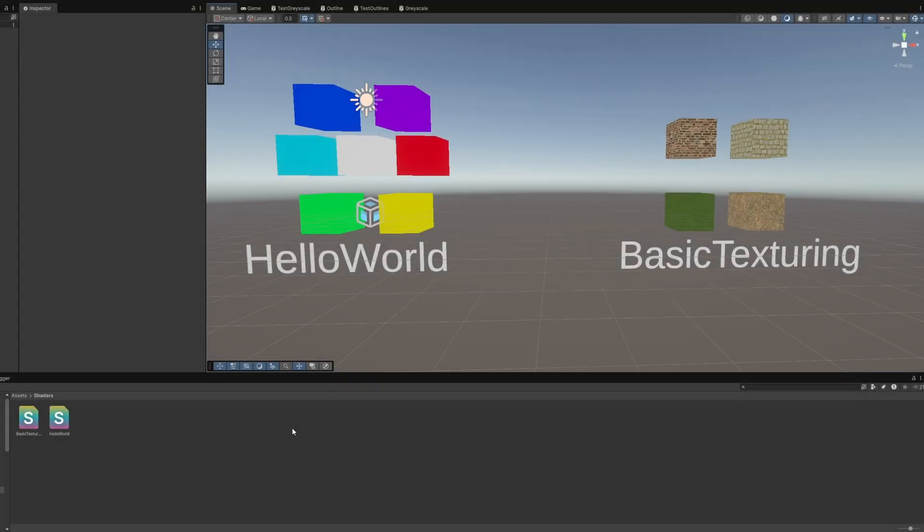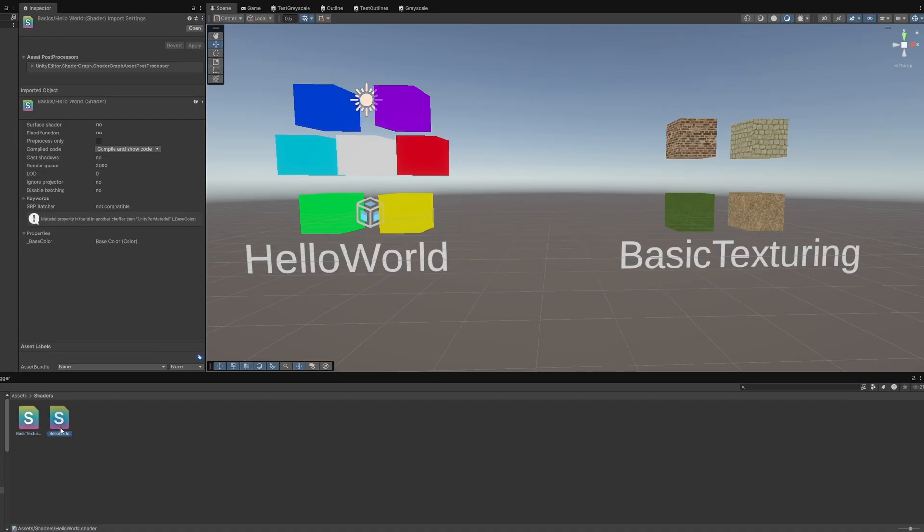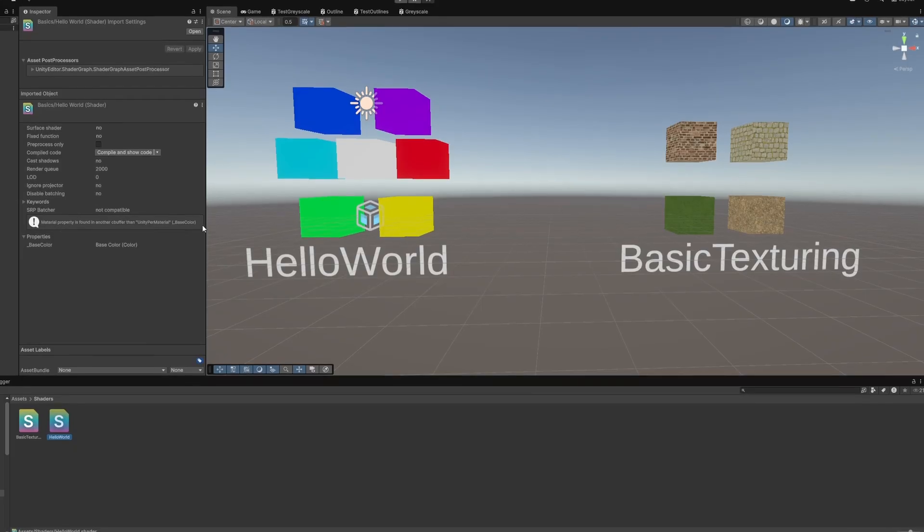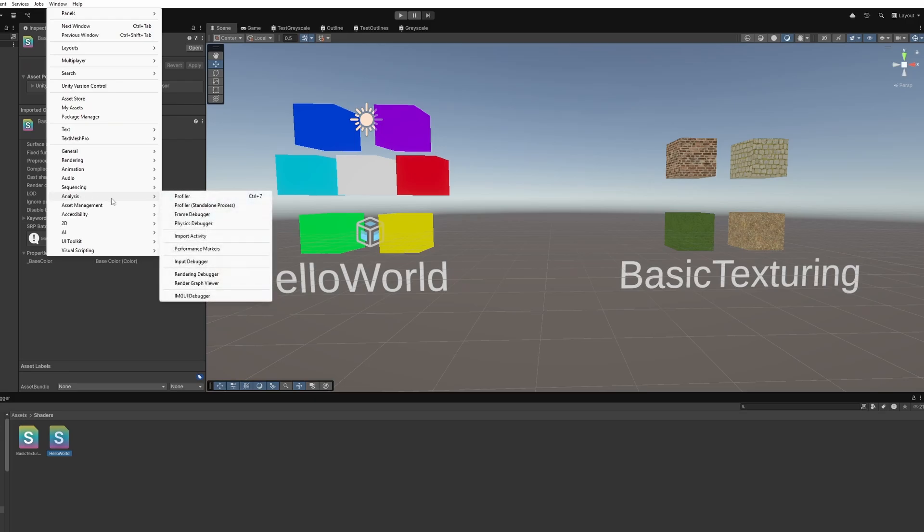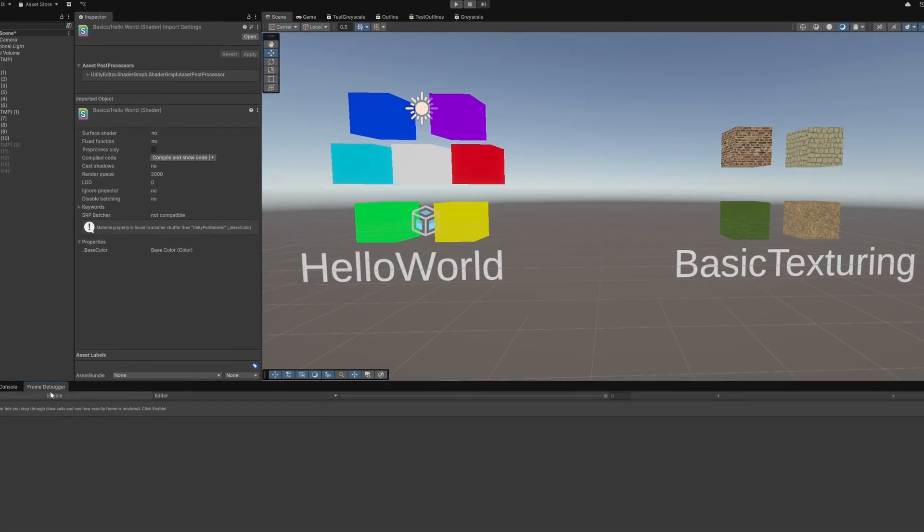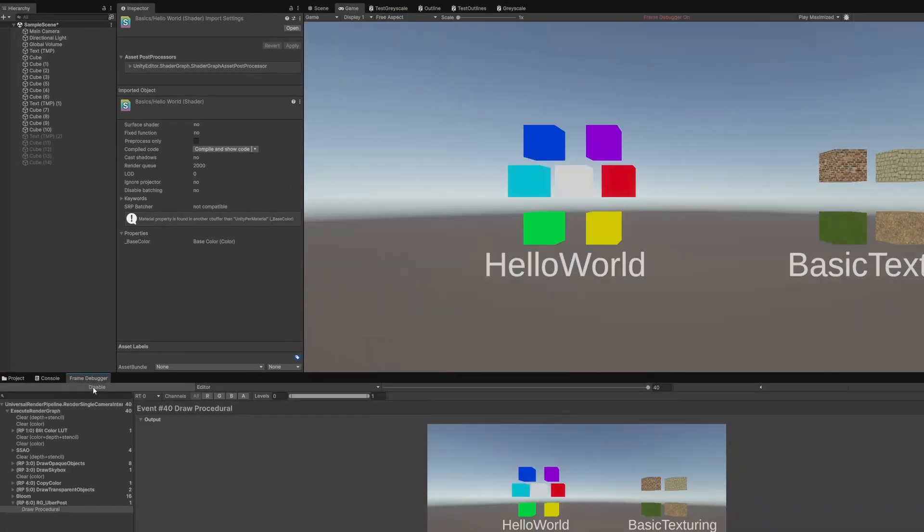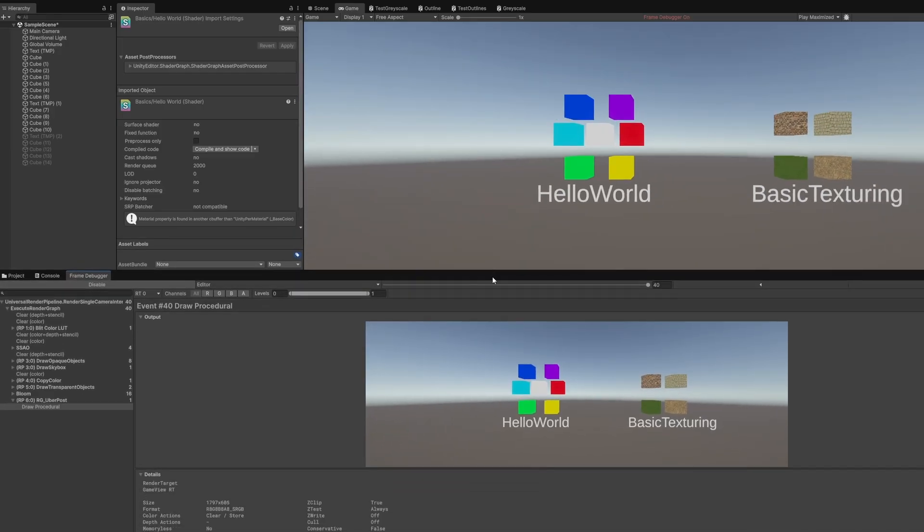Back in Unity, we can easily see if a shader supports SRP batcher by clicking on it. Our basic texturing shader supports it, but Hello World from Part 1 does not, since we never added that buffer to it. There's a helpful message telling you what broke compatibility. We can quickly see the practical difference using the frame debugger, which we can open via Window, Analysis, Frame Debugger. When you click Enable, it lists every draw call made during each frame and can show us what the screen texture looks like after each call.